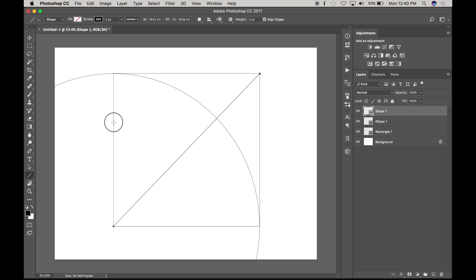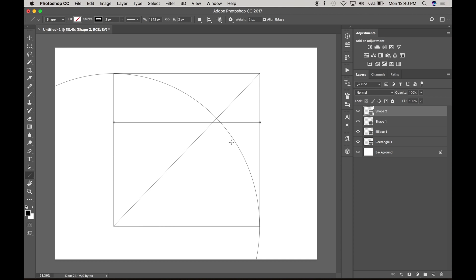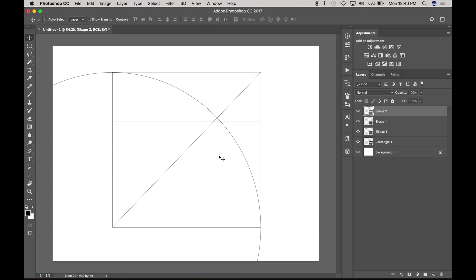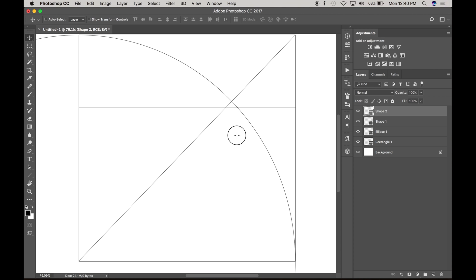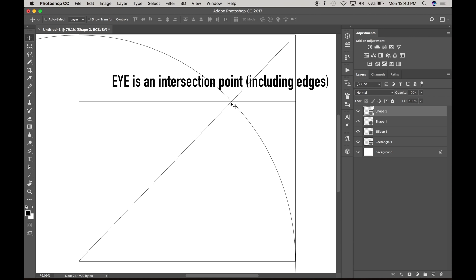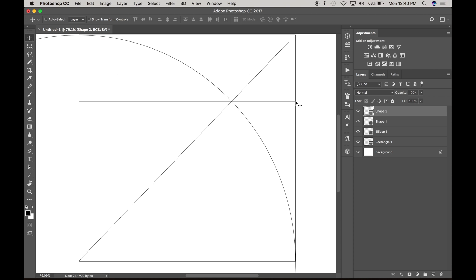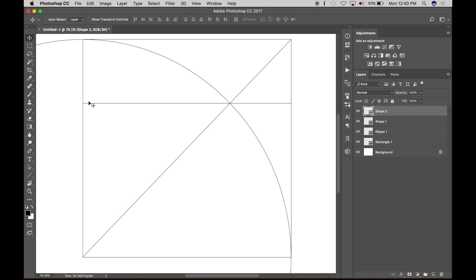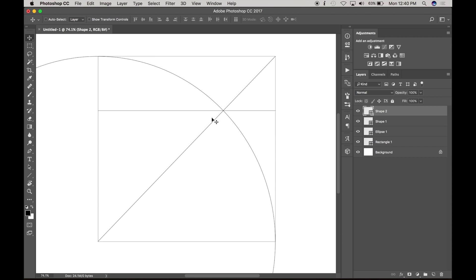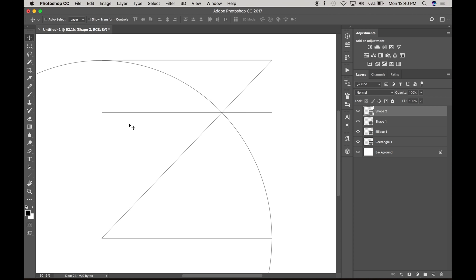So what I'm going to do is create a horizontal line side to side and then I'm going to nudge it up to this eye that's created. An eye is any intersection point and it can be on the edges too. This is considered an eye. And any line can be generated from these eyes as you develop the dynamic symmetry grids further.